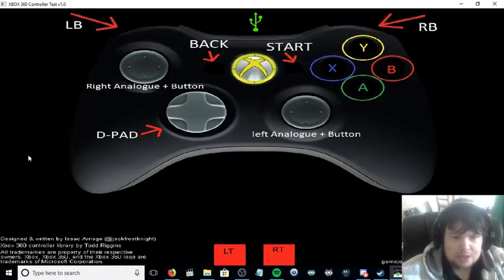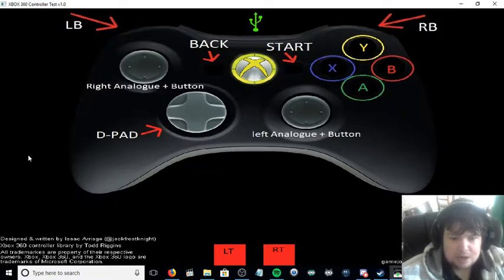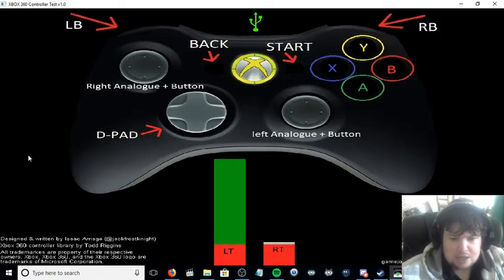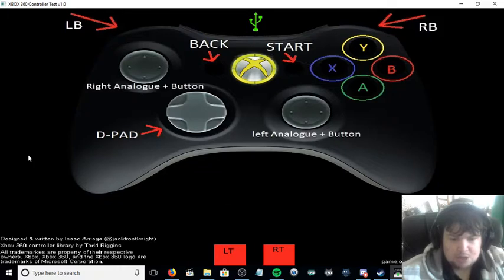You can test all the buttons, every single button—start, back, left trigger, right trigger—and you can even test the force of the trigger as well.